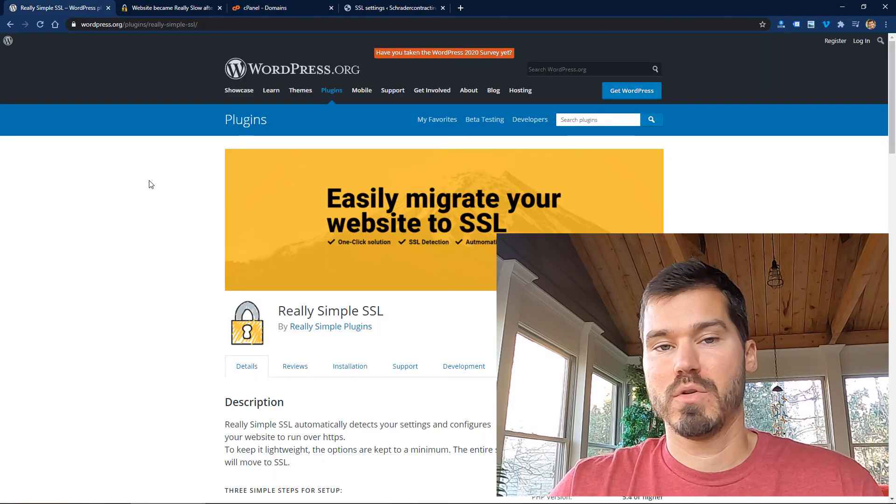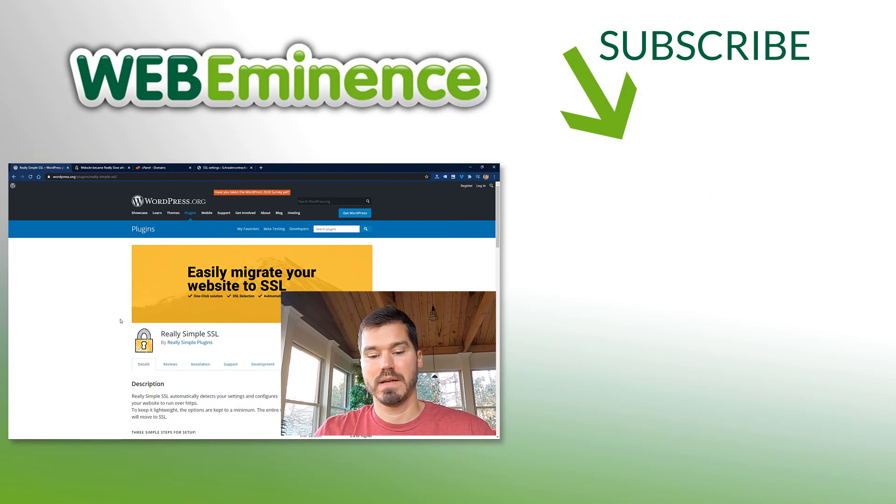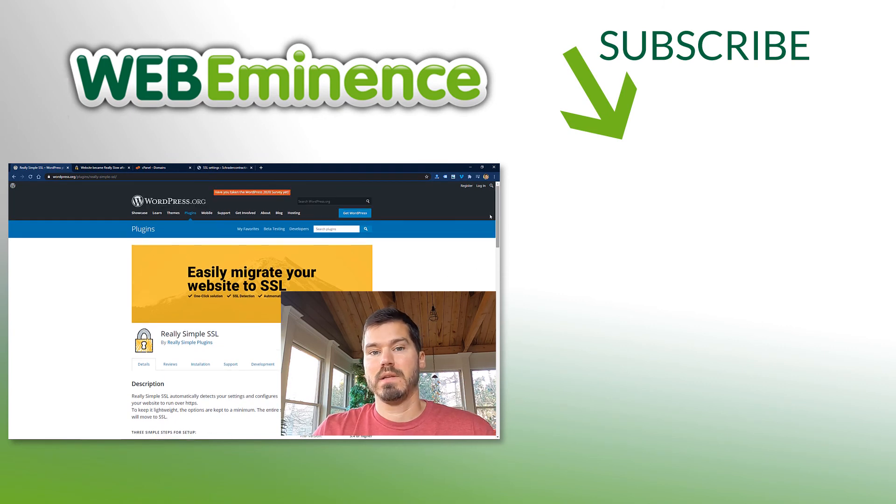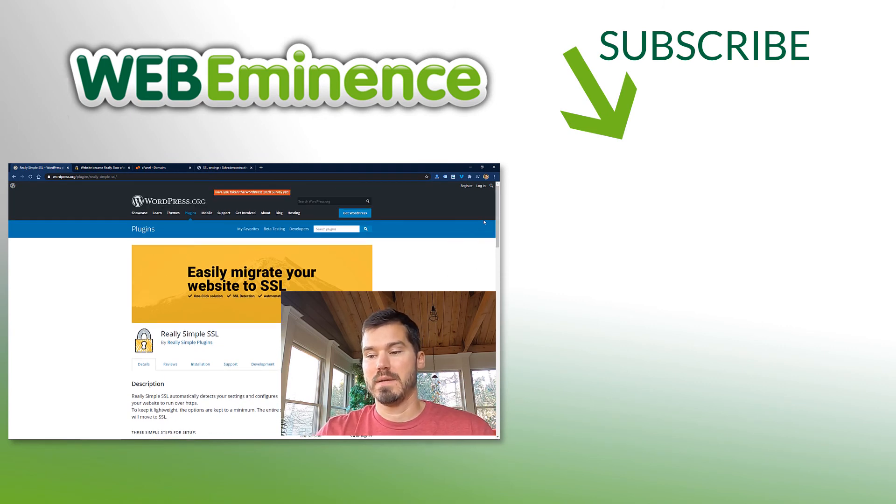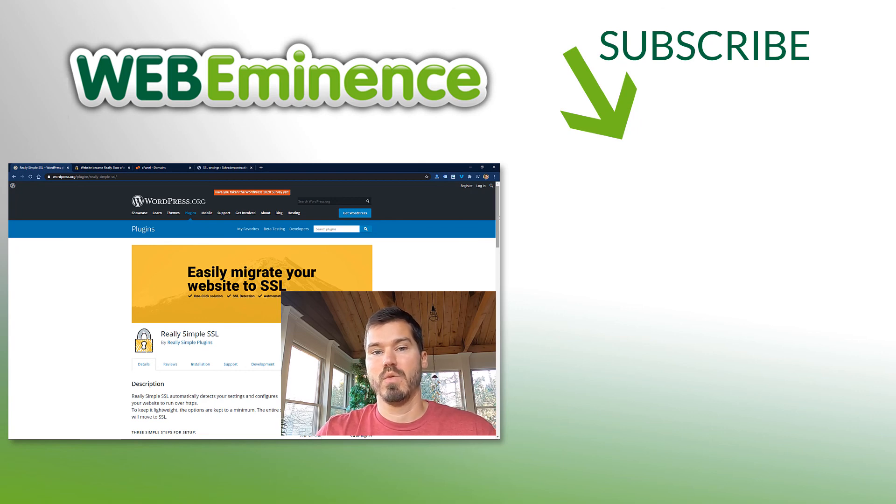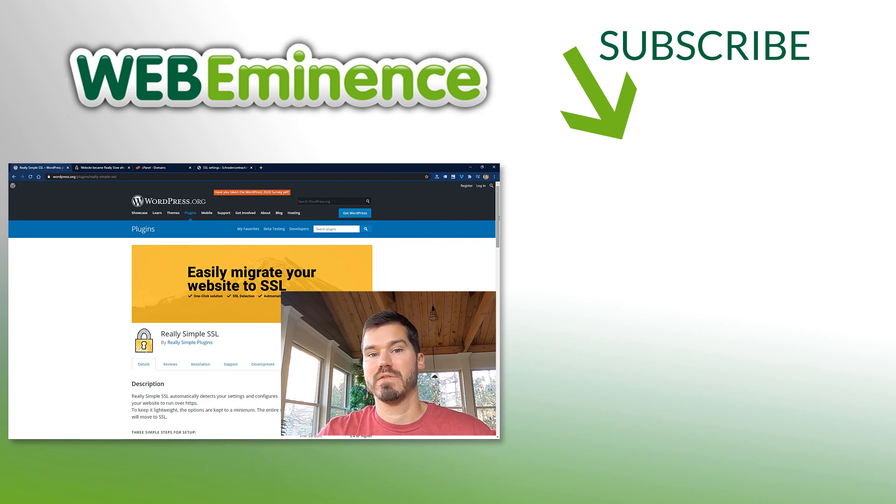So the moral of the story is to think twice before installing another plugin, including a really great plugin, like Really Simple SSL. I'll link to my other video I've mentioned a few times, so you can go check that out now and install SSL without a plugin and I'll link to some other SSL videos as well. And we'll see on those. Thanks for watching.